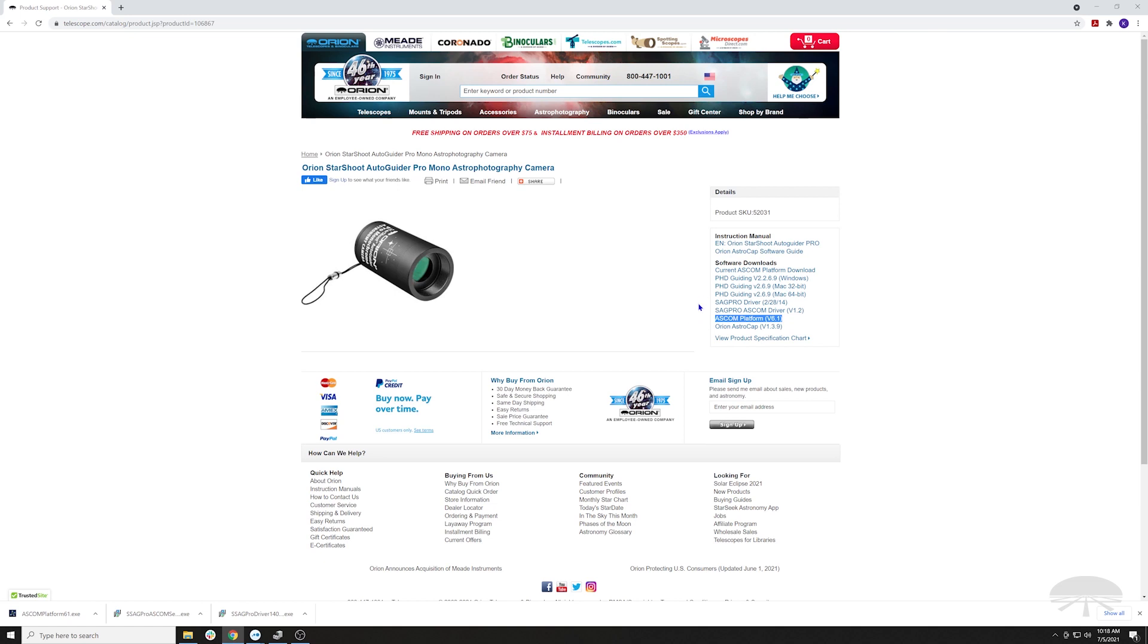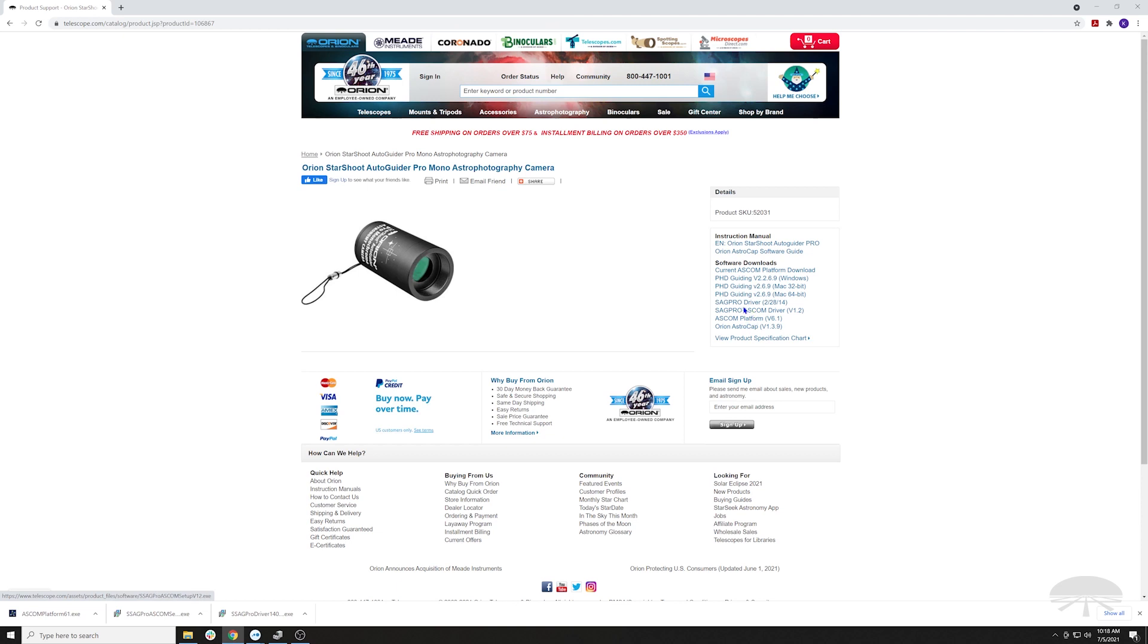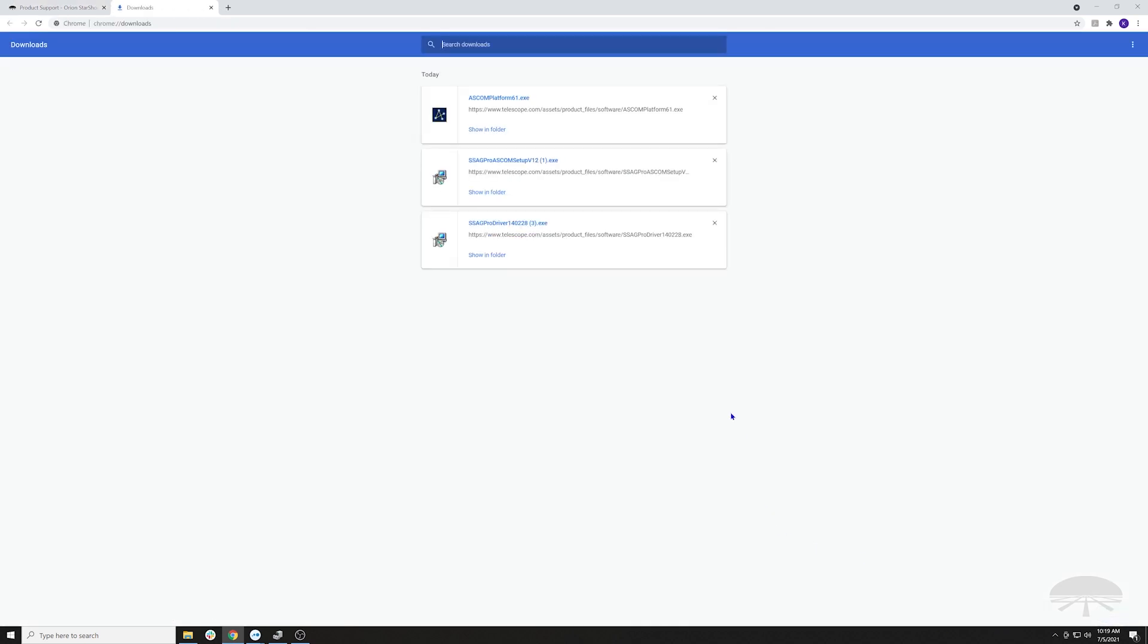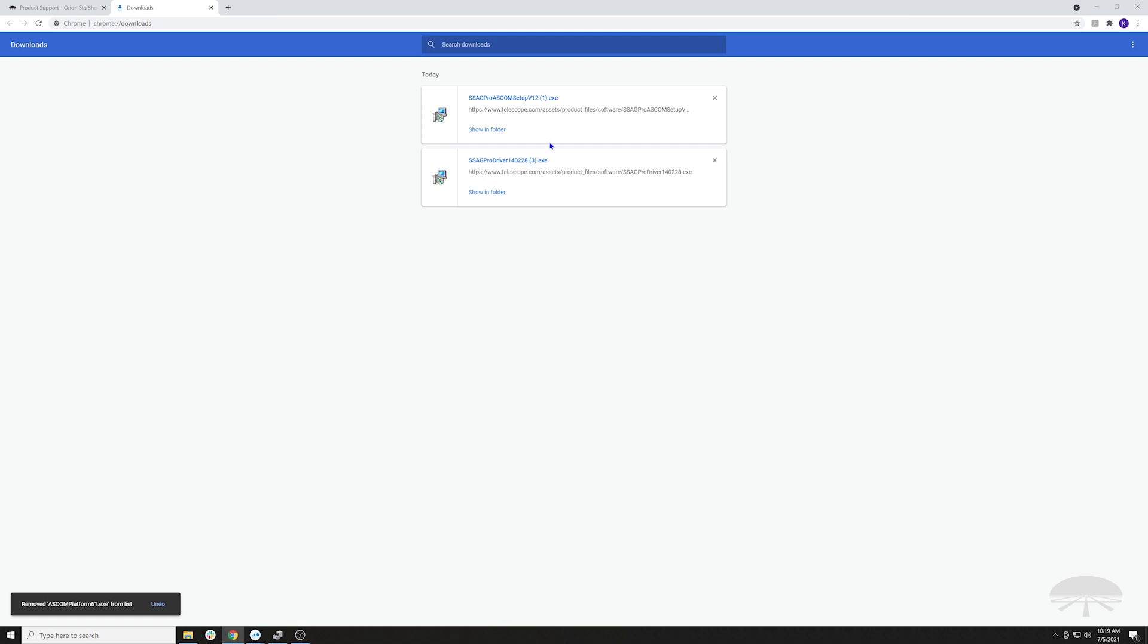So you've got the Windows driver, you've got the ASCOM driver, and then you've clicked up here and downloaded the ASCOM platform. In this video, just ignore this 6.1, that is a very old version. Here are the ones I need. Let's install the Windows driver.